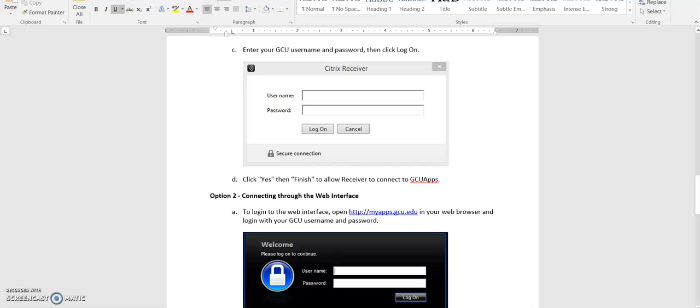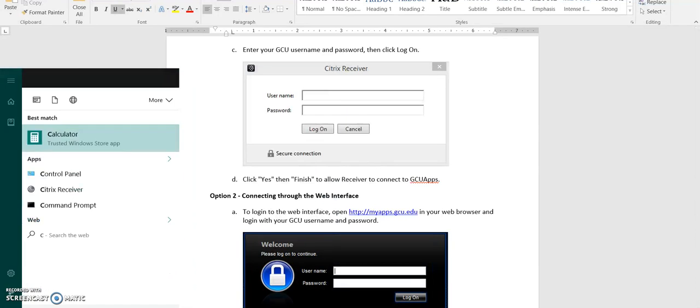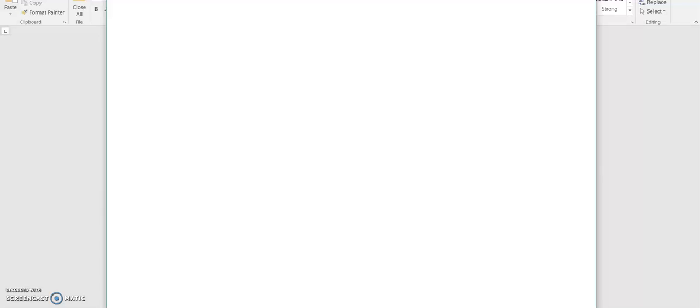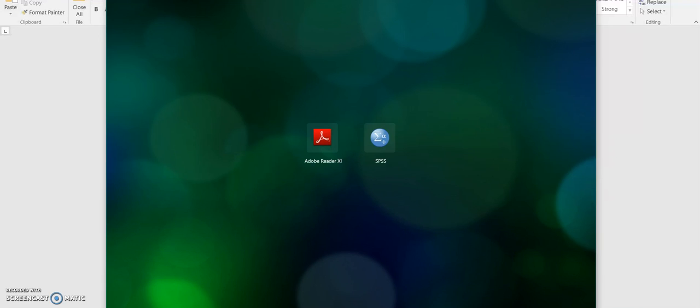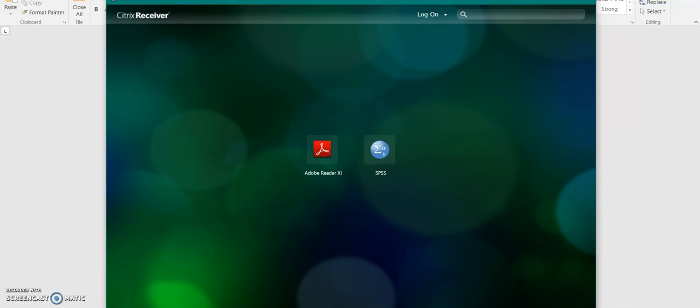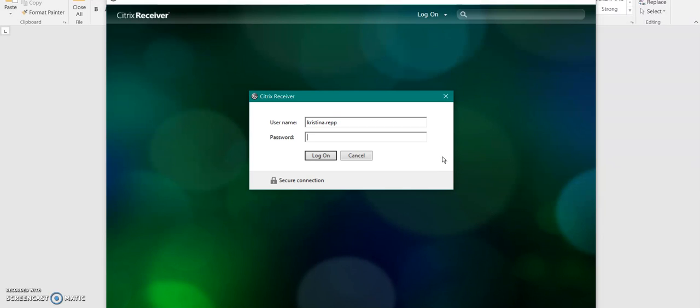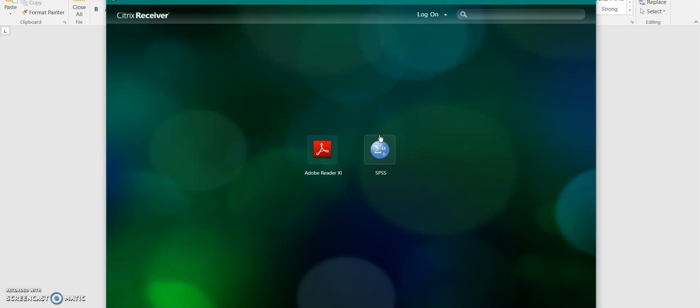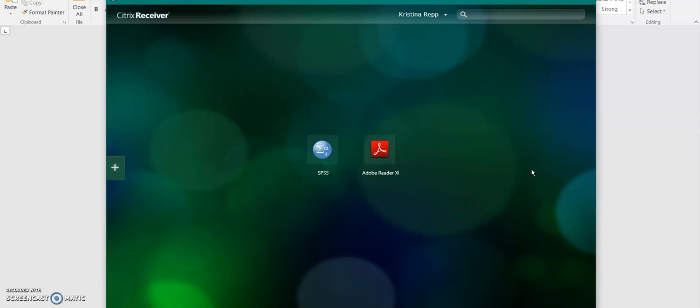So at this point, I am going to open up the Citrix receiver on my computer by finding it. It is on my desktop. And I am going to click log on, enter my username and then my password and click log on. It does take a few minutes. It is connecting to a different server, trying to get you logged on. So the first time it will take a little bit longer.